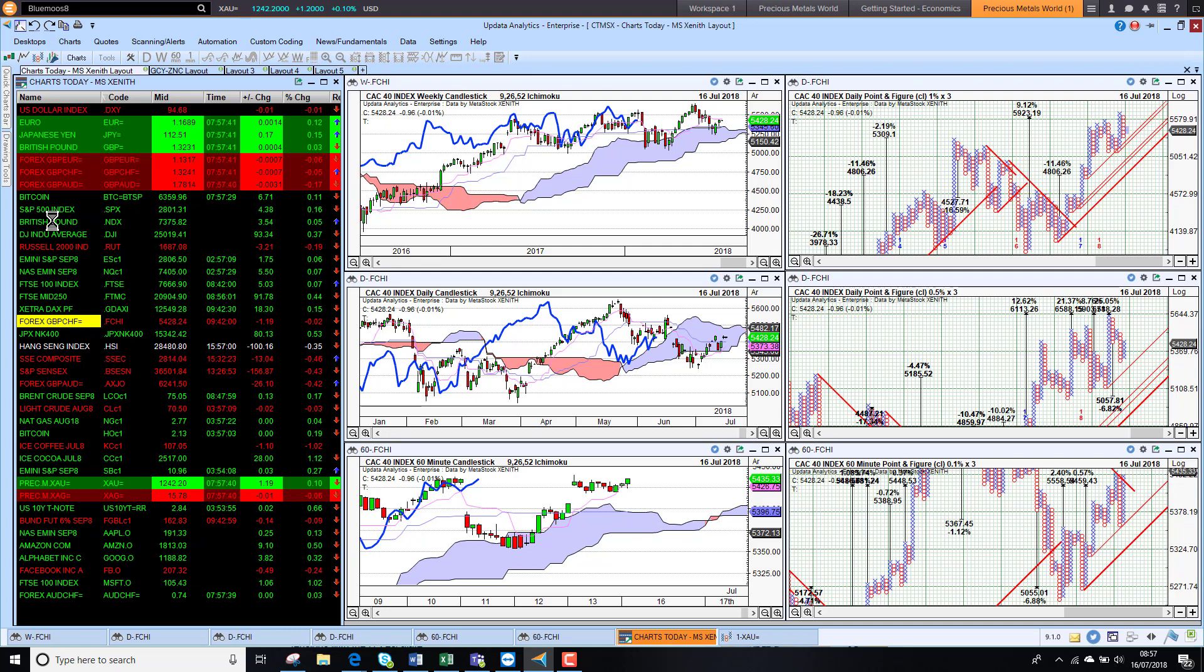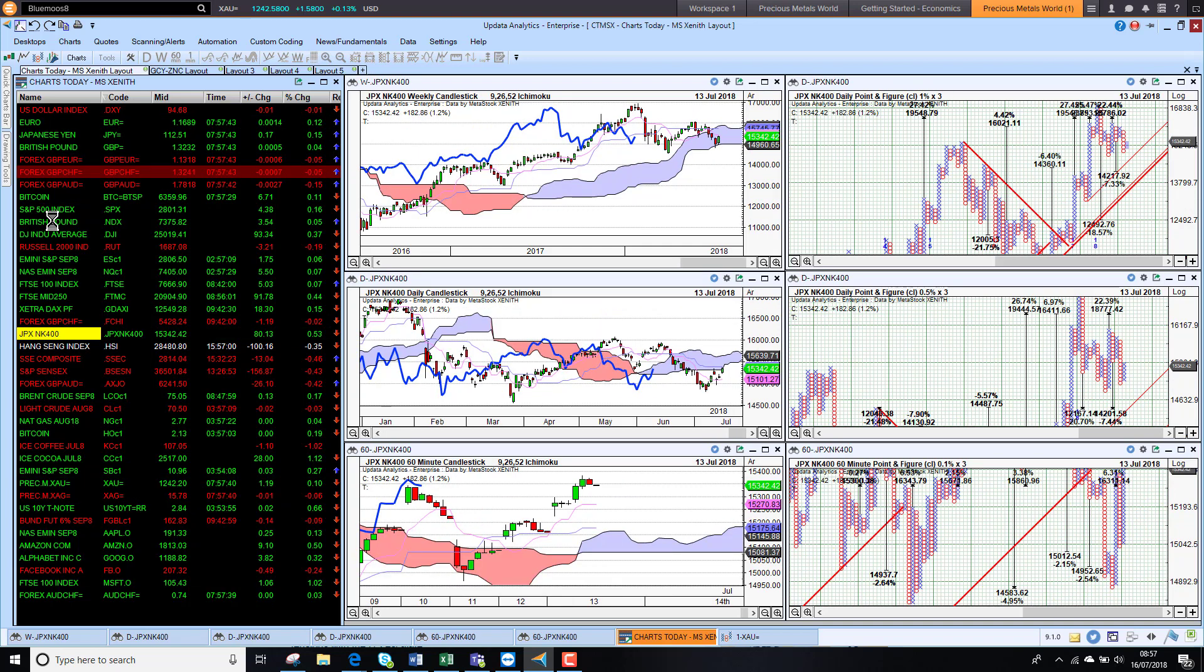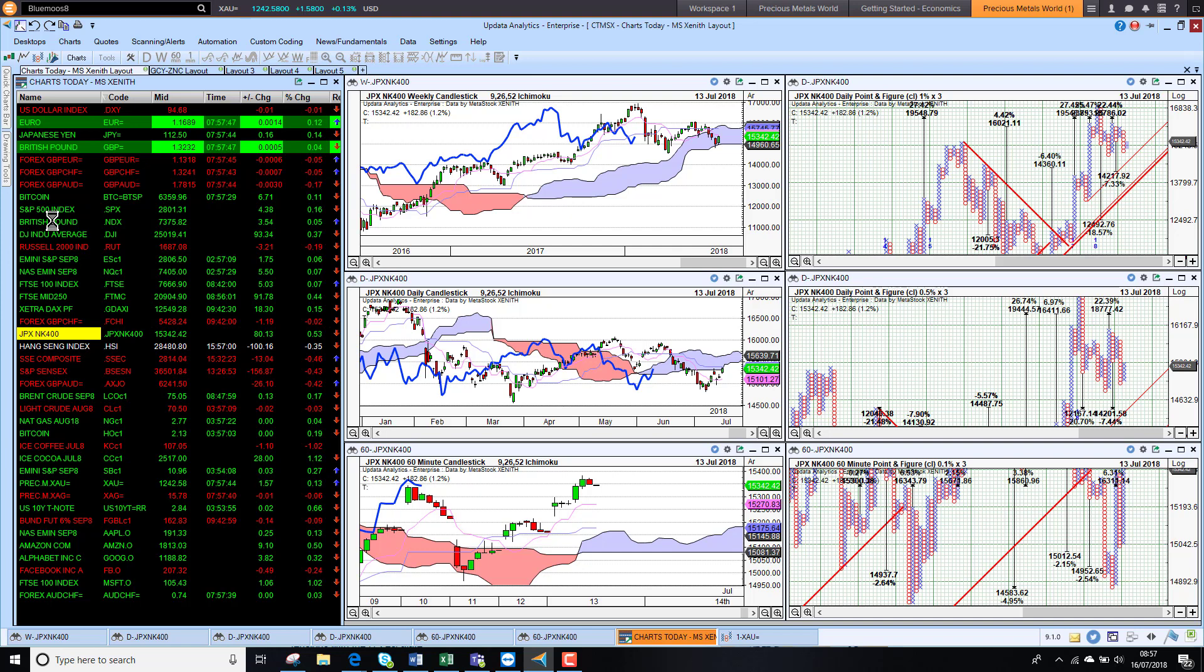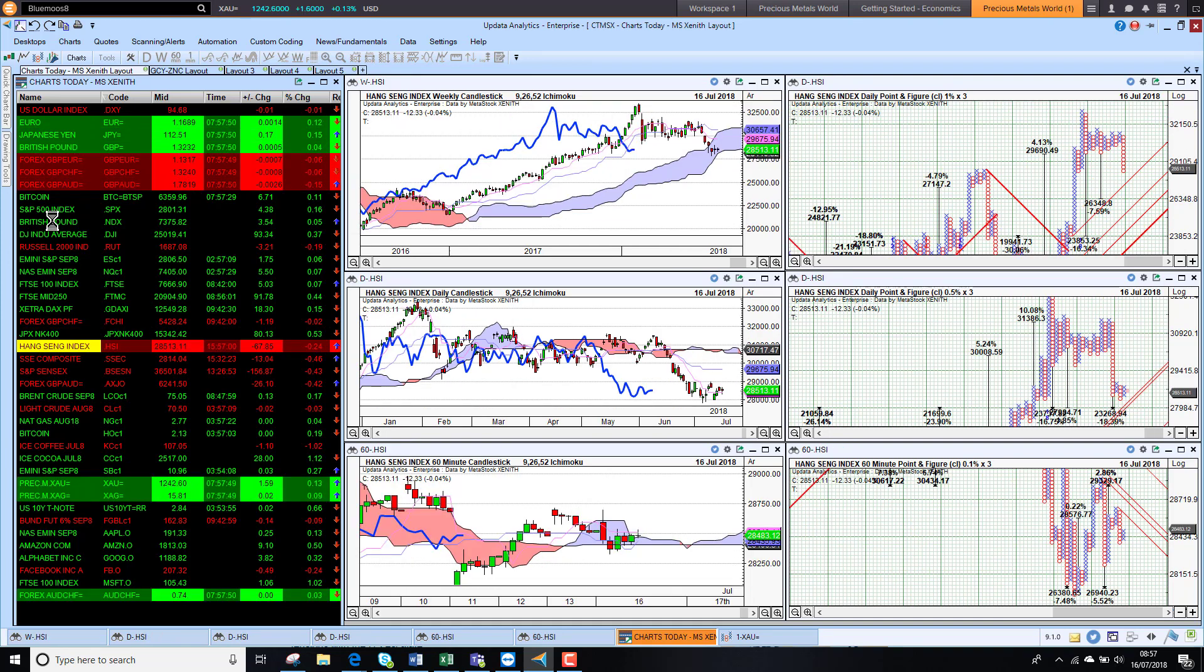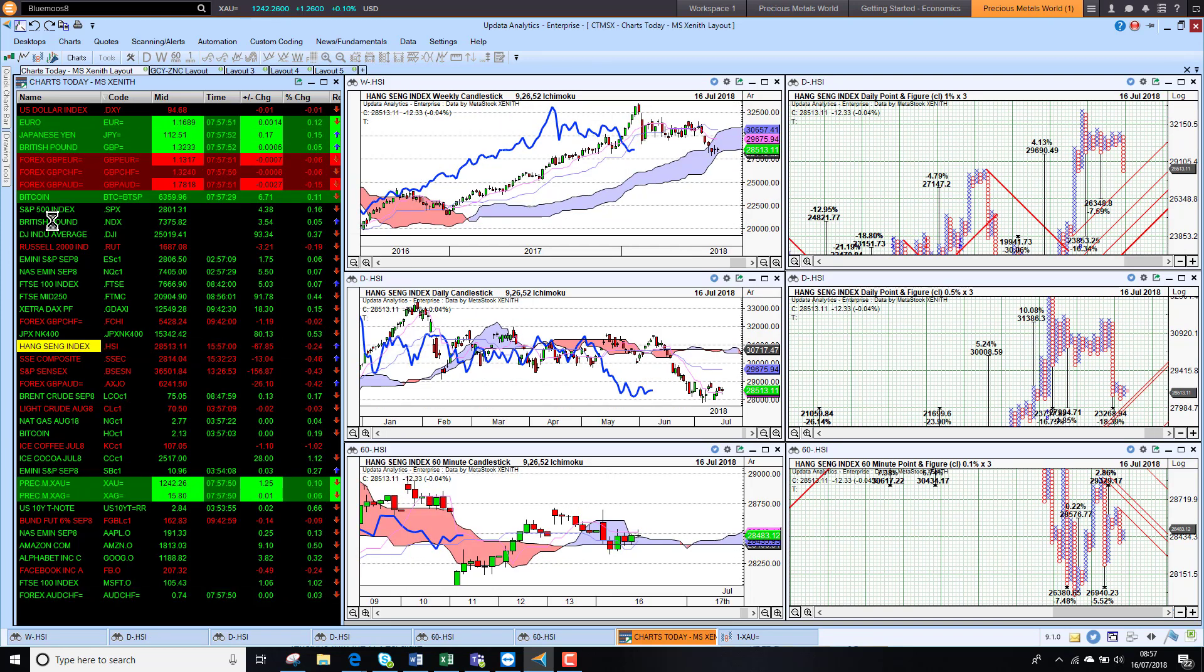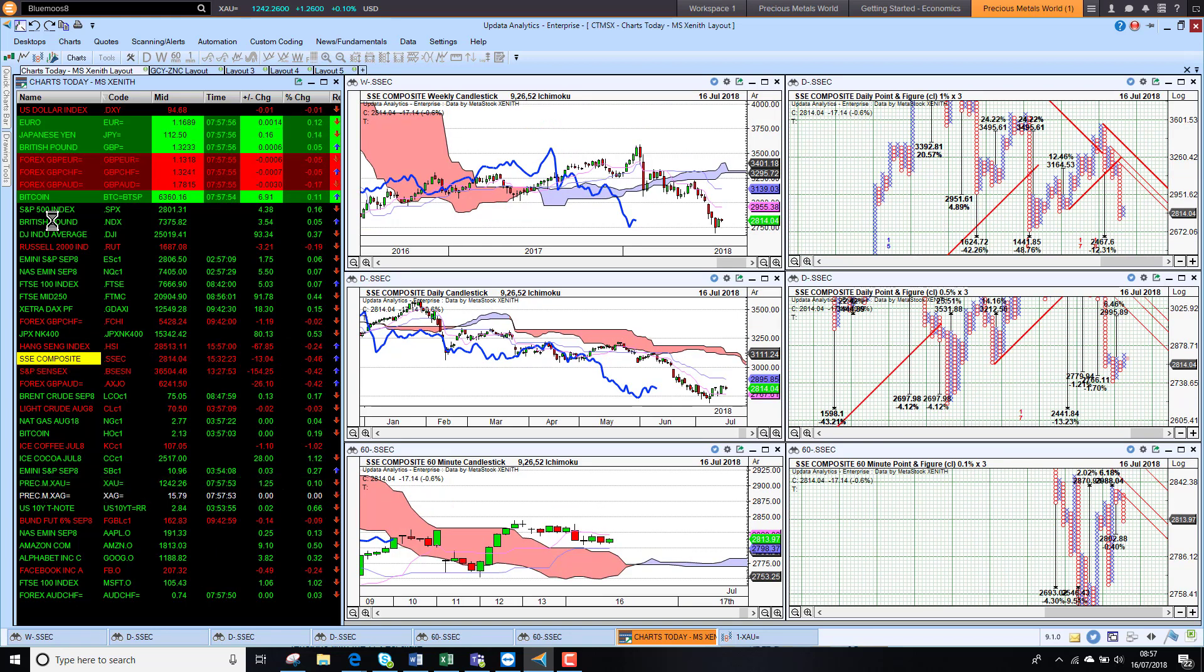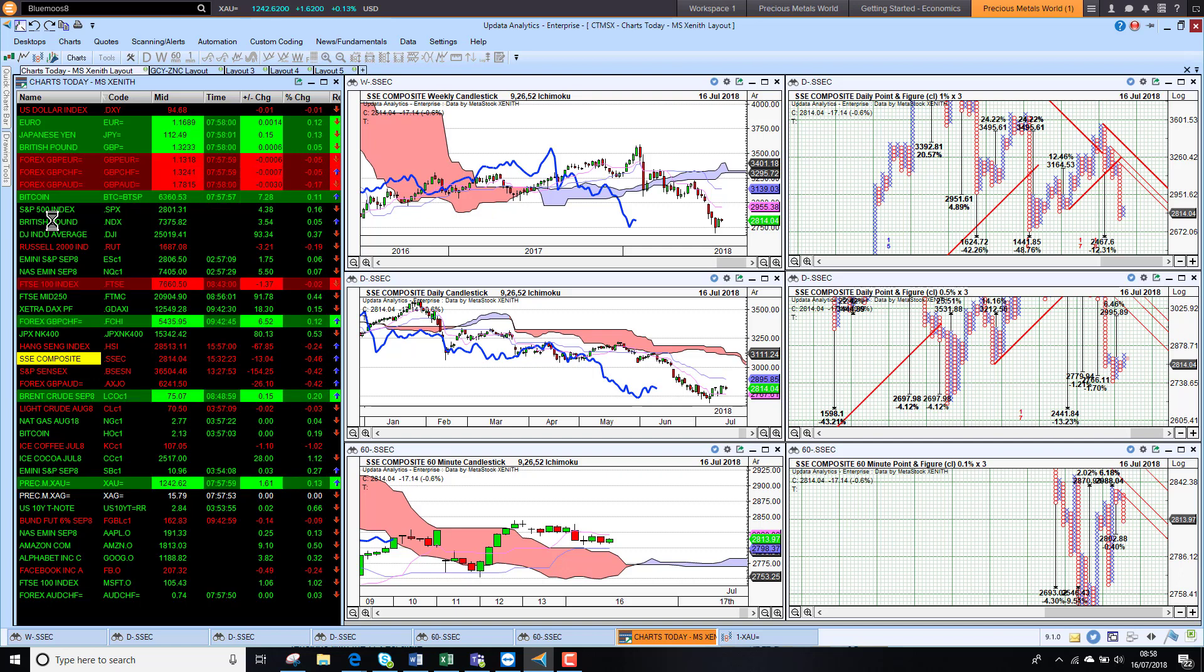Japanese market was stronger overnight, up quite strongly there at 1%. The Hang Seng was just down slightly. And the Chinese market on those numbers down 0.6%.